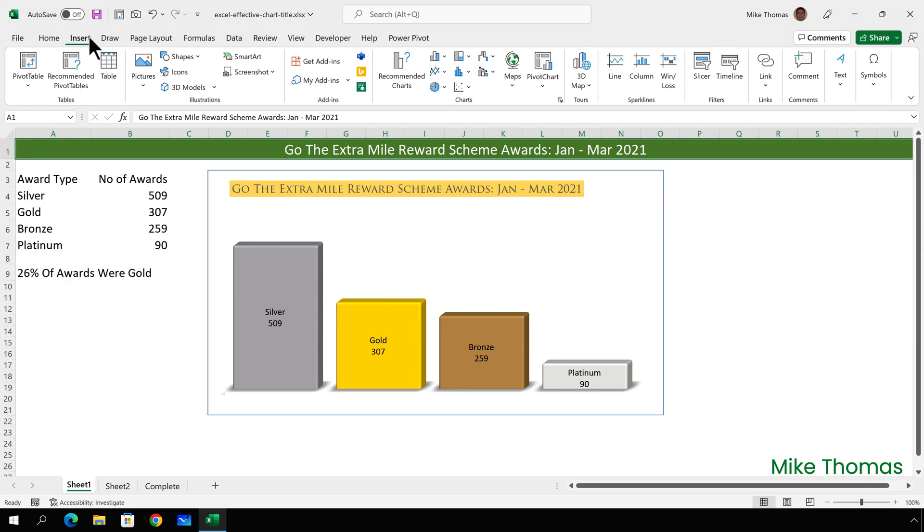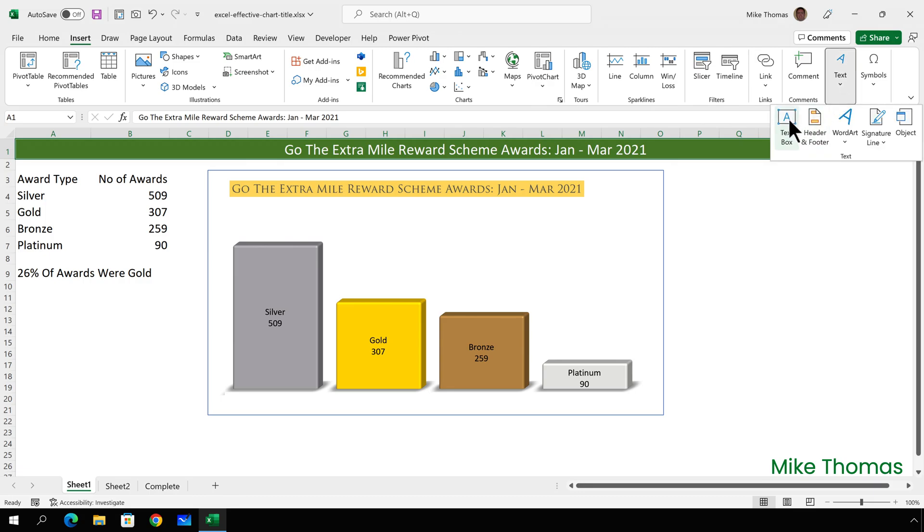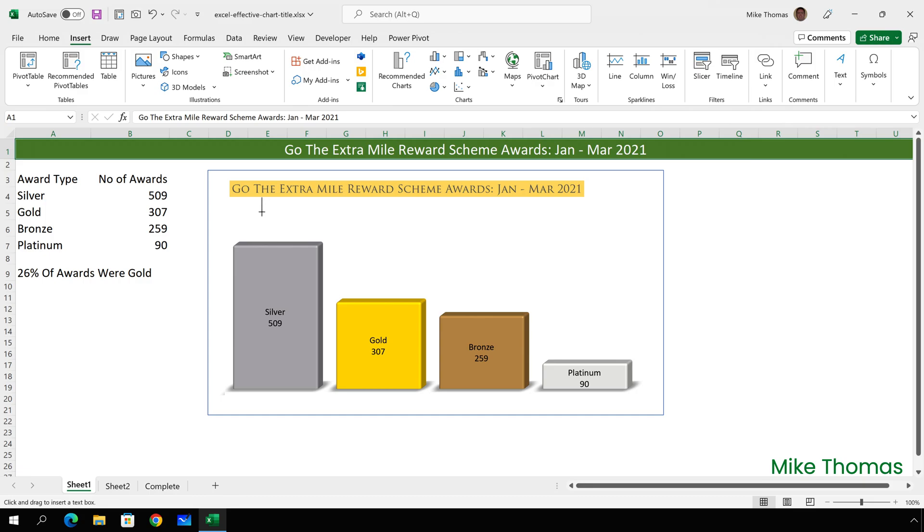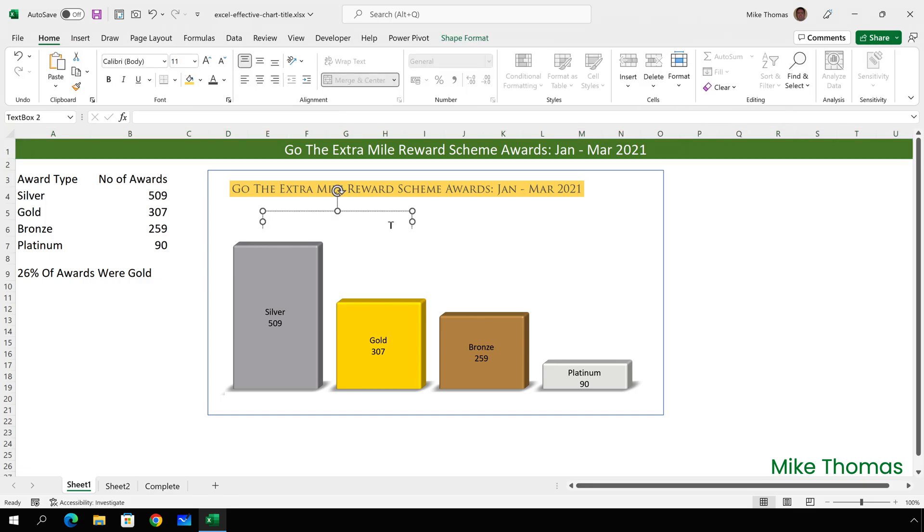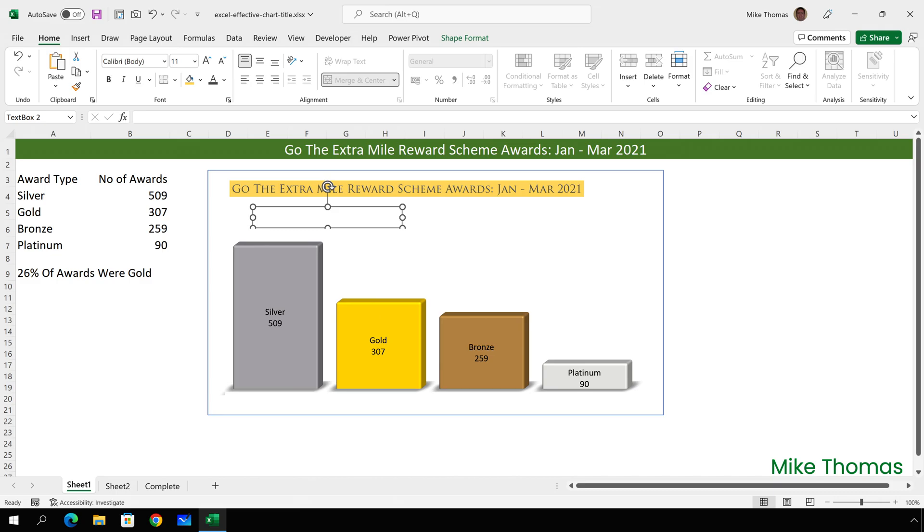If I click on Insert, go over to Text, and select Text Box, I can add a text box anywhere on my chart. Just by drawing it out, I can move it, and resize it, which I'll do shortly. Again, I can type directly into the text box, or I can pick the contents up from a cell, which is what I'm going to do here. I'm going to pick up the contents of A9.